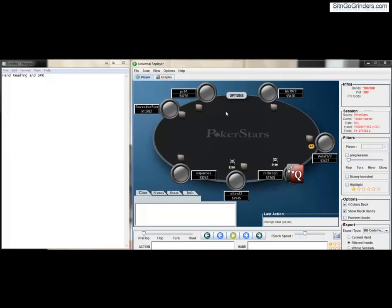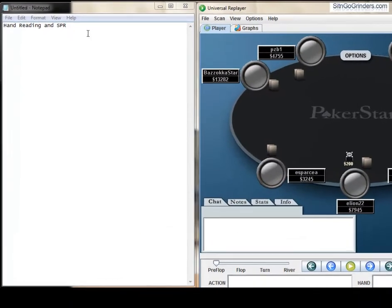Hey guys, this is Glittler for sit-and-go-grinders.com. This video is about two very important topics. I've done a video in the past about hand-reading, so I want to bring that topic up again, and also we're going to dive into SPR.